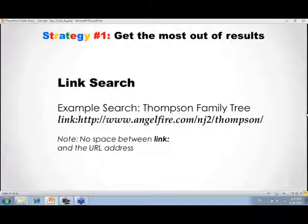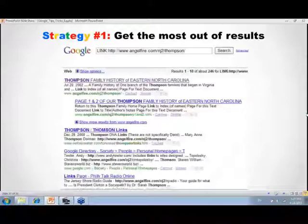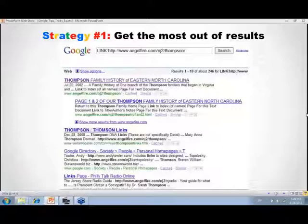Rather than go through all those random search results, find one terrific site and see who is interconnected — who is linked to it — because chances are they are just as interested and have great information to share. To use it: type in Google's search box 'link:' followed immediately by the URL of the website's home page — no space between 'link:' and the address. Go back up to the home page first, copy that top-level URL, and paste it after the colon. The results show all websites that linked to your great find — high-quality, relevant results worth spending your precious research time on.